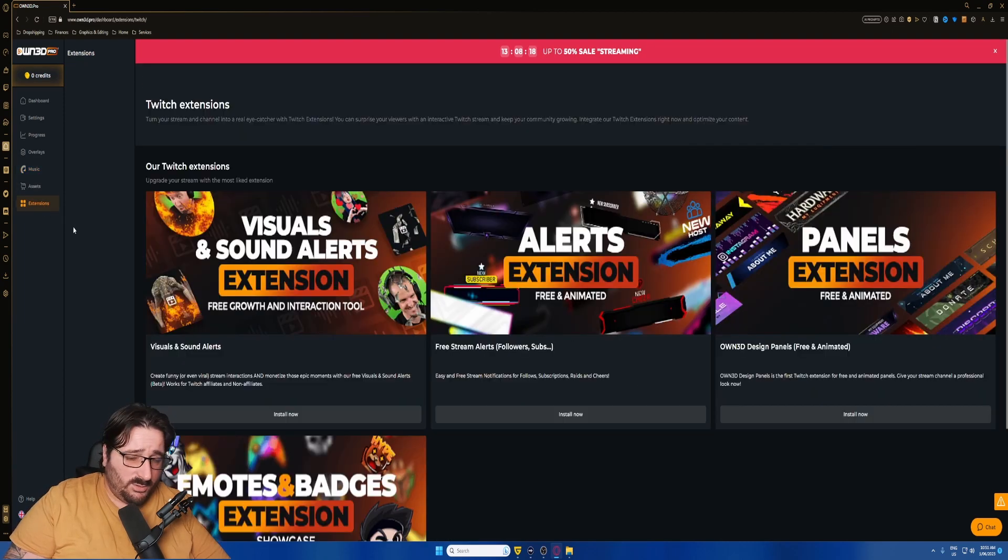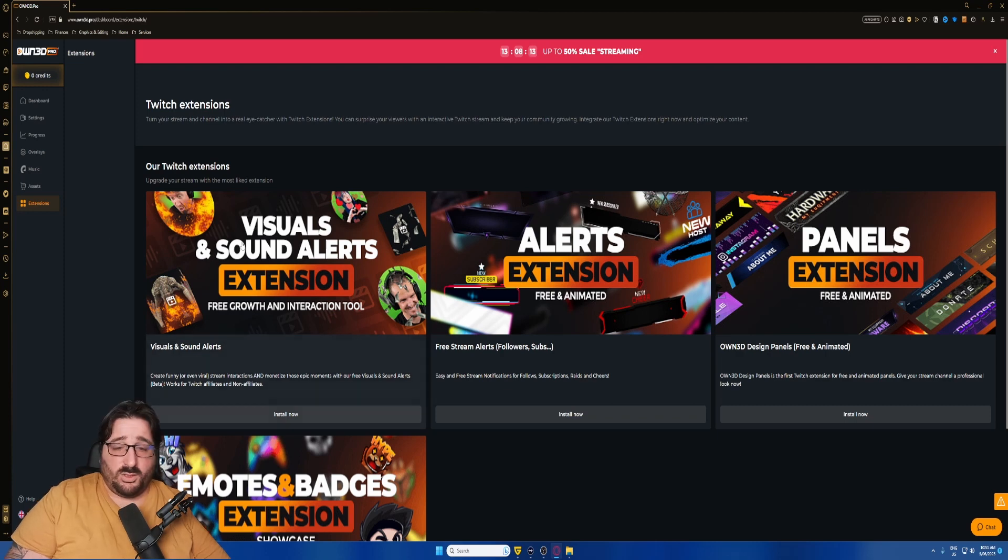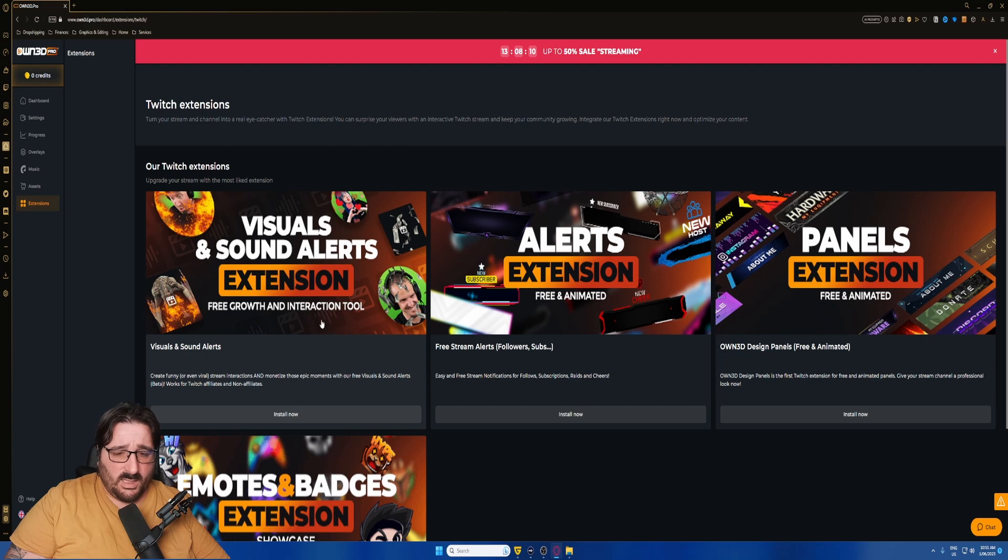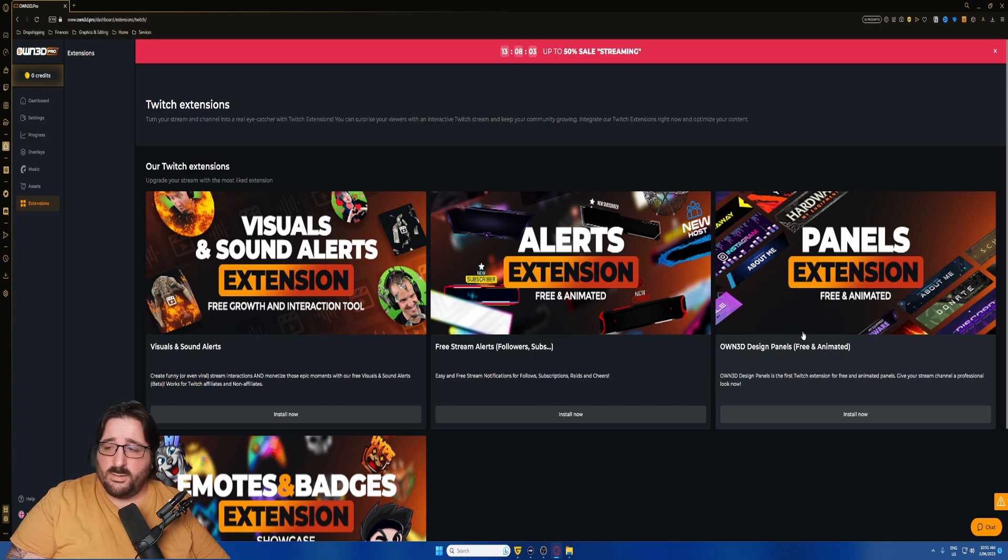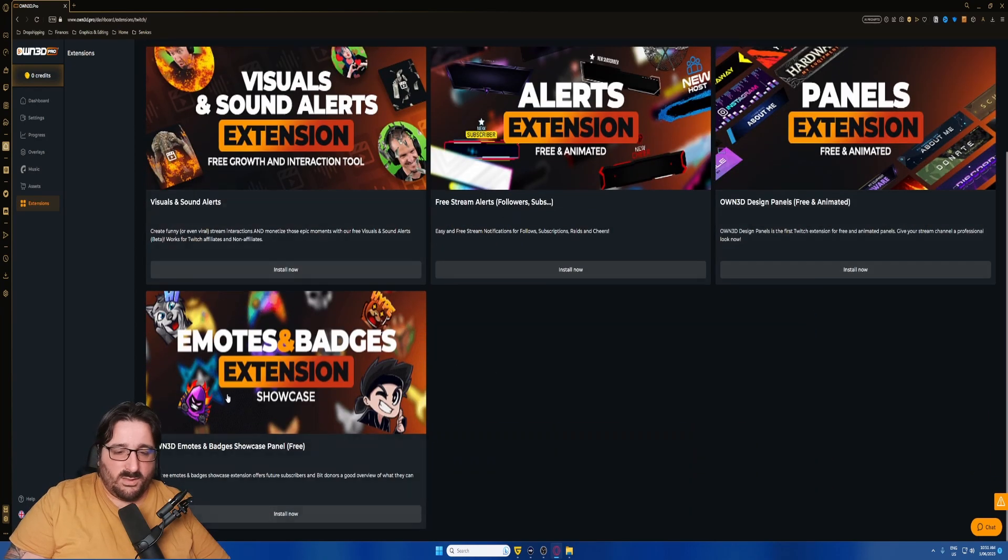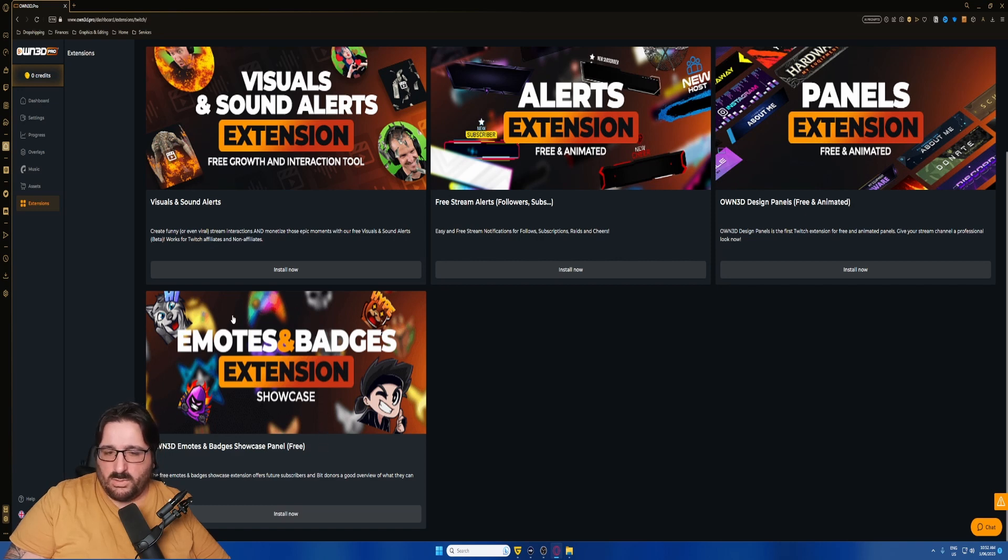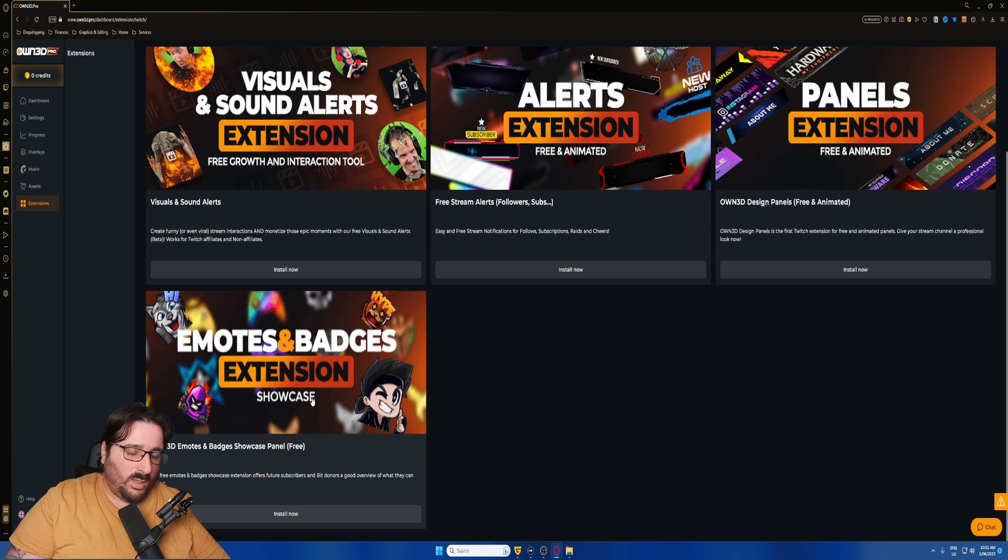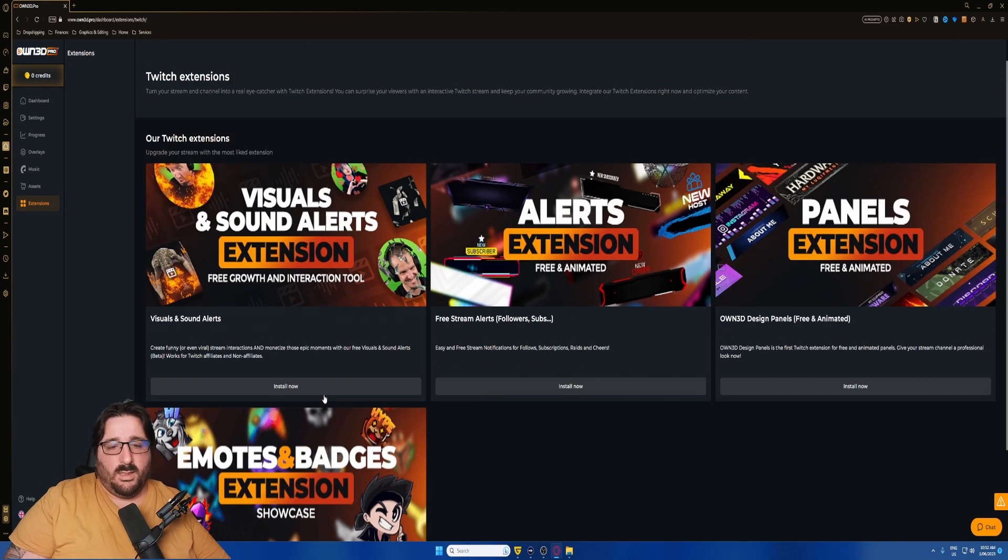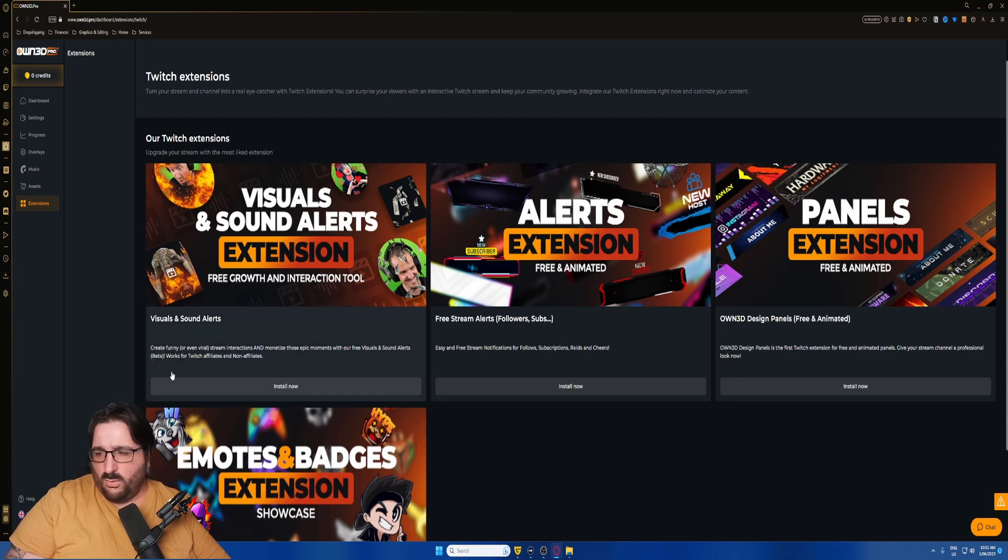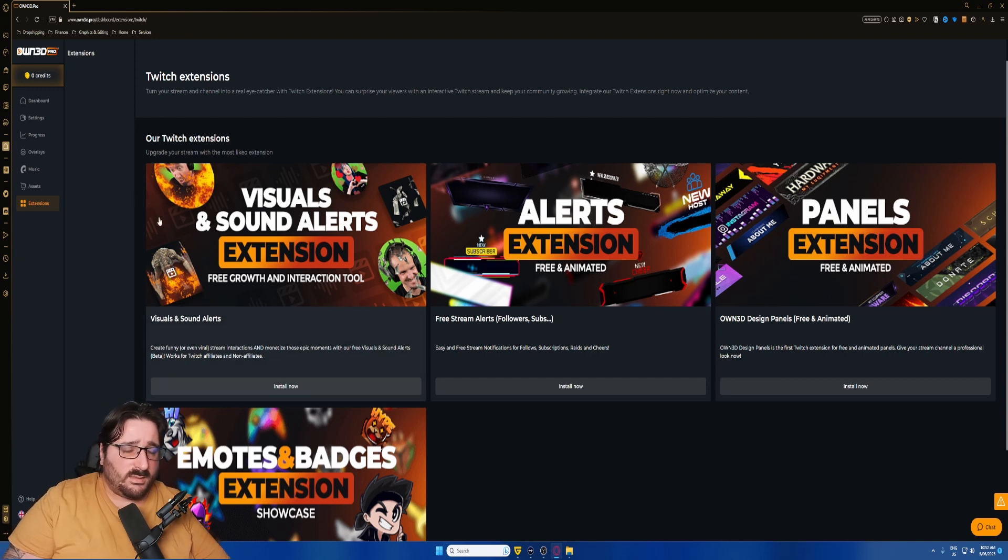You have all the different genres. You can pick them based on mood. There is a lot. Then you have extensions, Twitch only though. So you can have visual and sound alerts. You have alerts extensions, panels extensions, and emotes and badges extension. The emotes and badges extension is free once you get the emotes and badges. For the other ones, they're all free as well based if you have the assets.